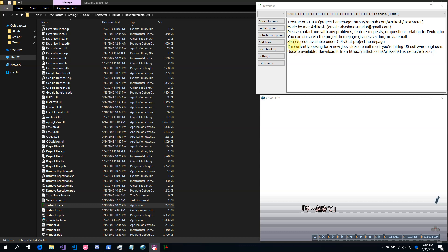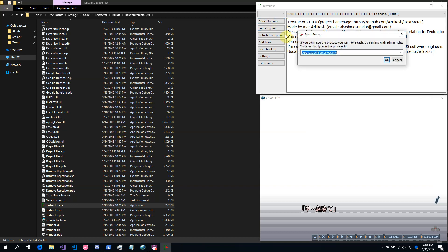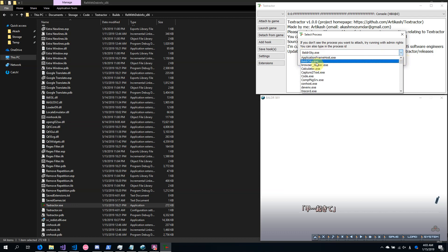To start, either attach Textractor to an already running game or launch the game. My game is already running — Baldur Sky — so I'll just attach to it. You can either type in your process name or you can select it in the drop-down.